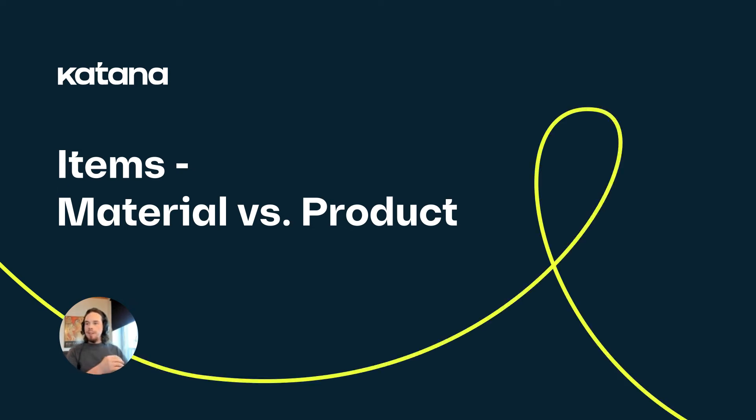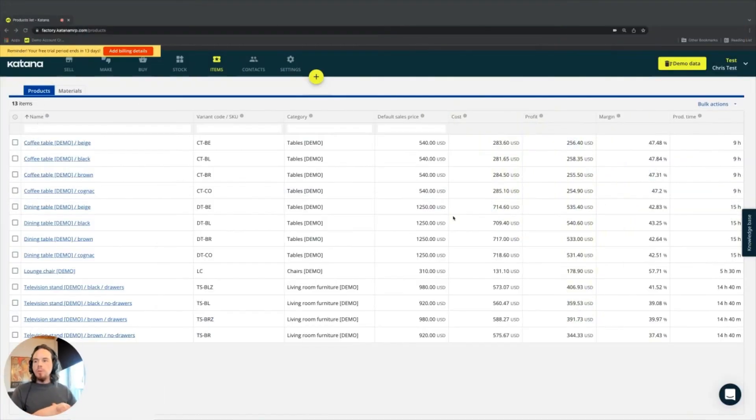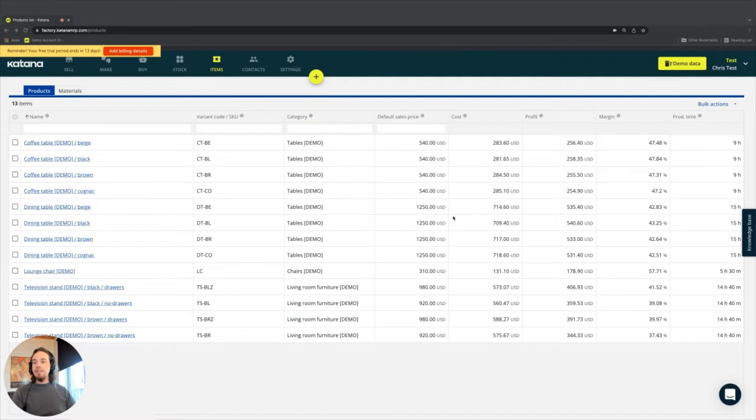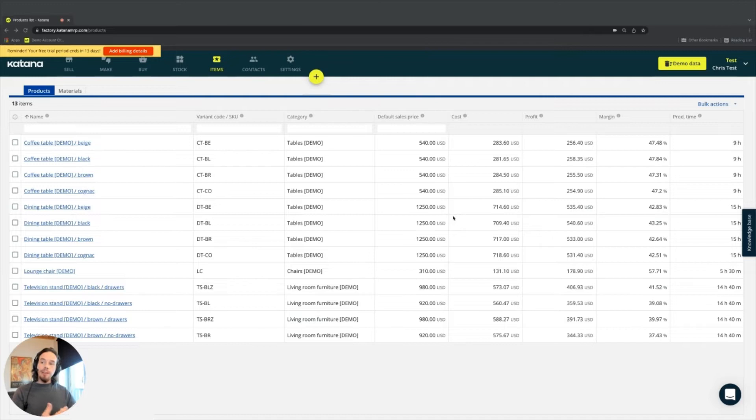Welcome to the very beginning of your journey with Katana. The first area of extreme importance to understand is the items page. This is the first place where everything comes together when you're getting started with Katana as a platform.